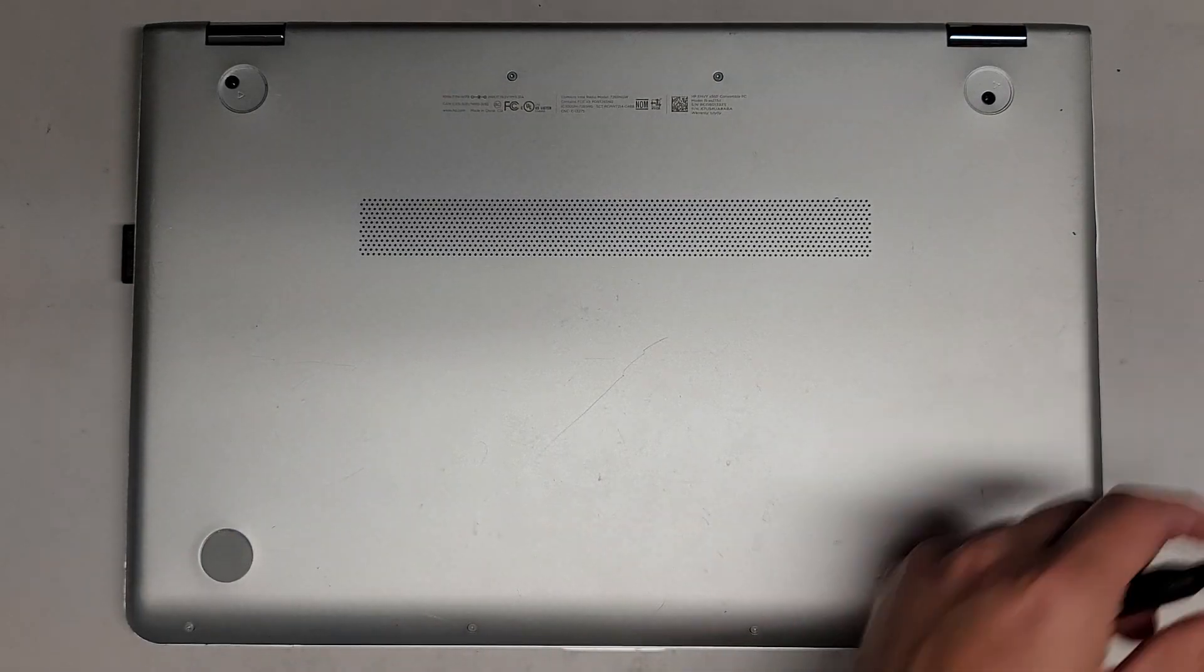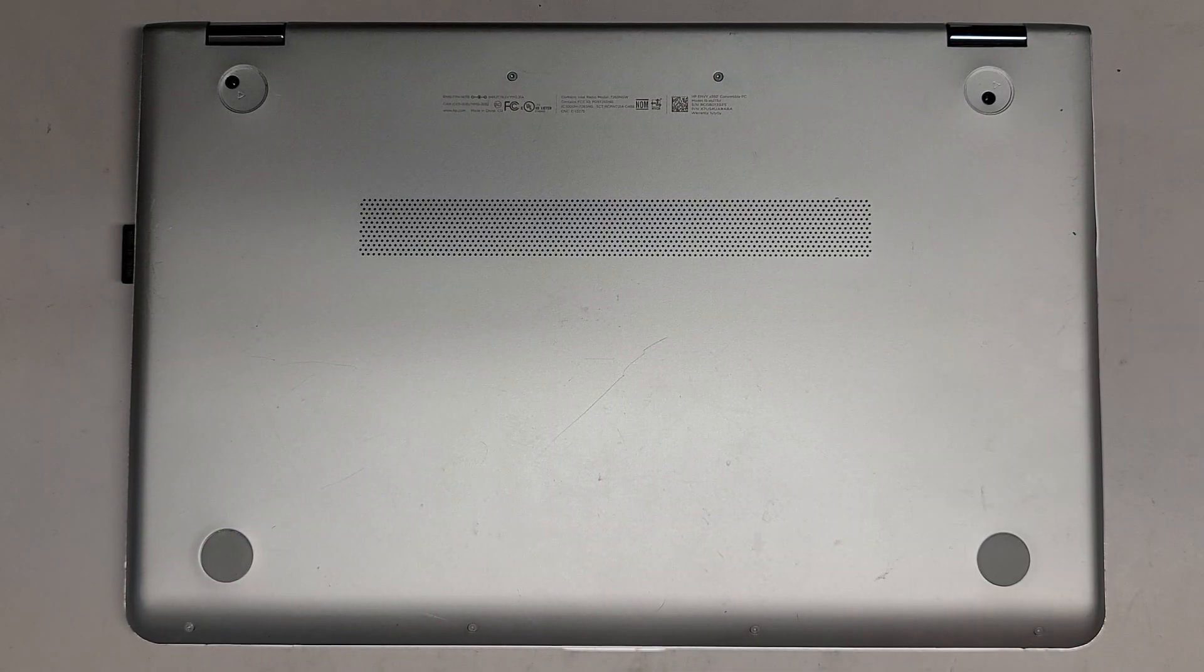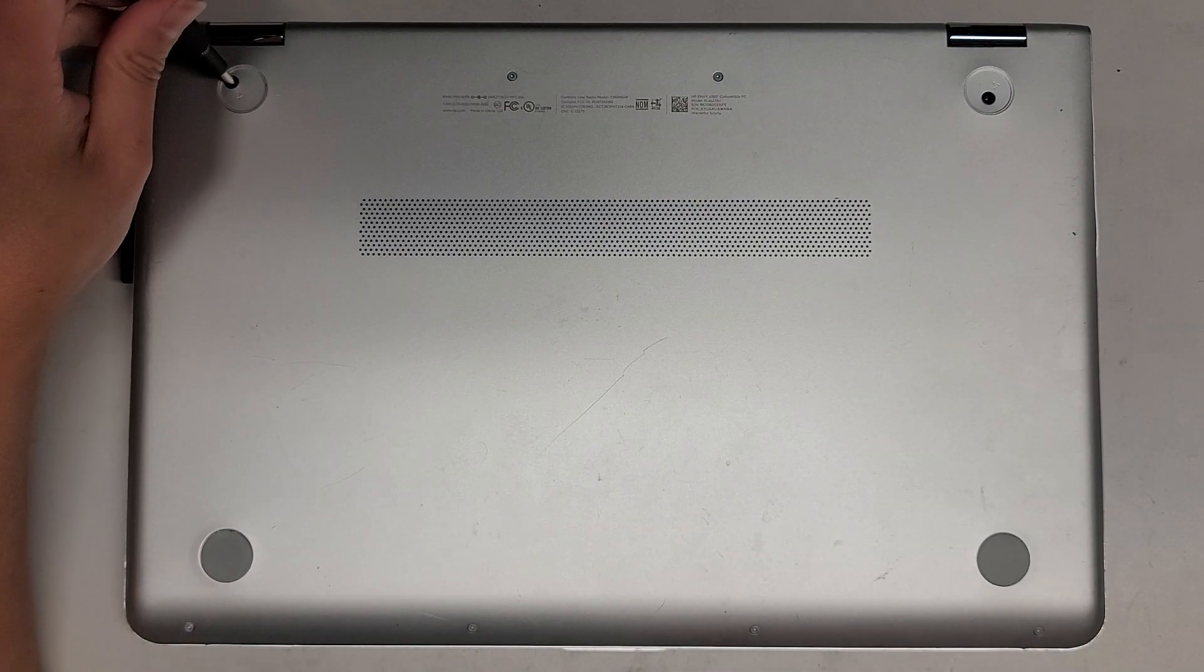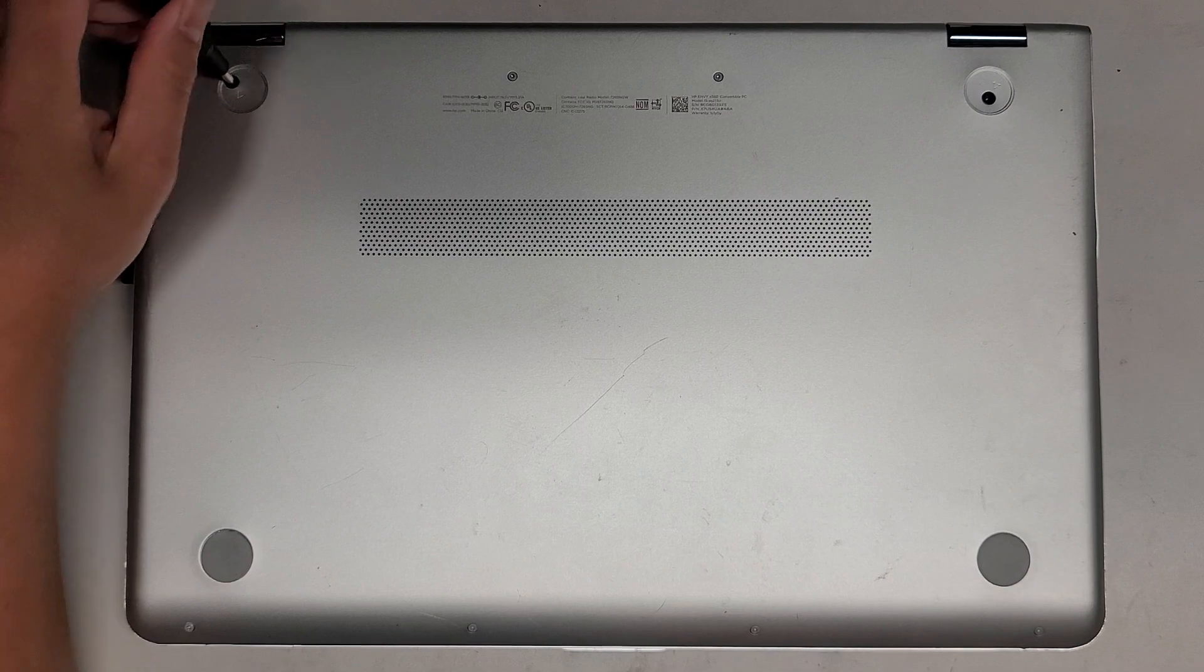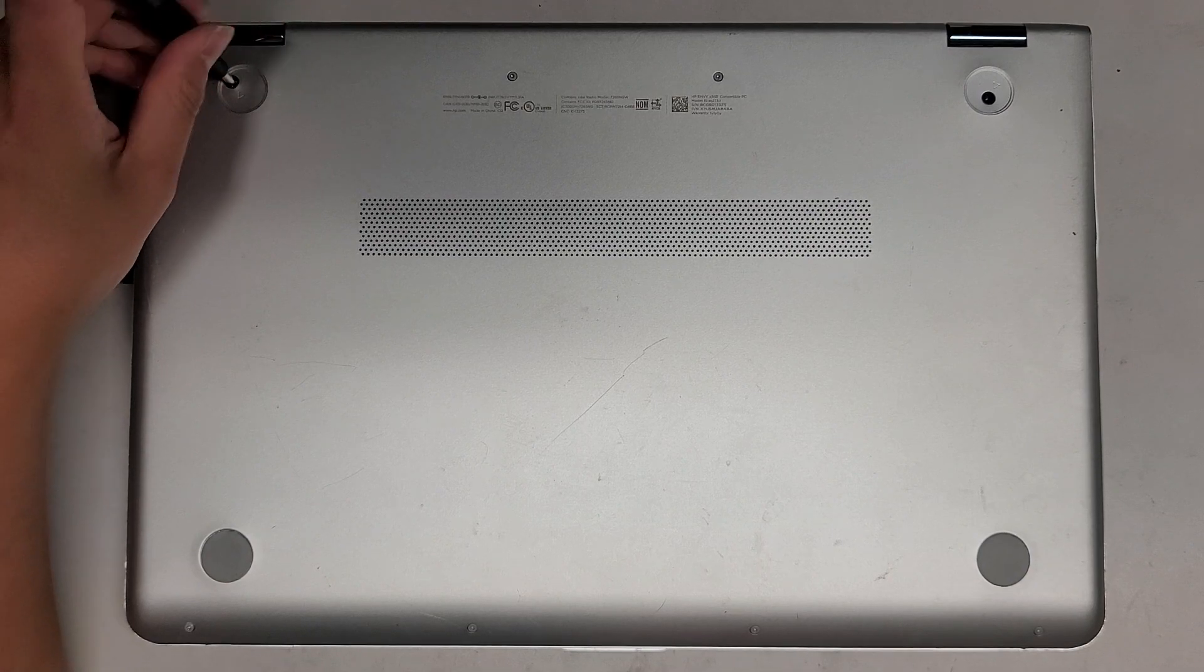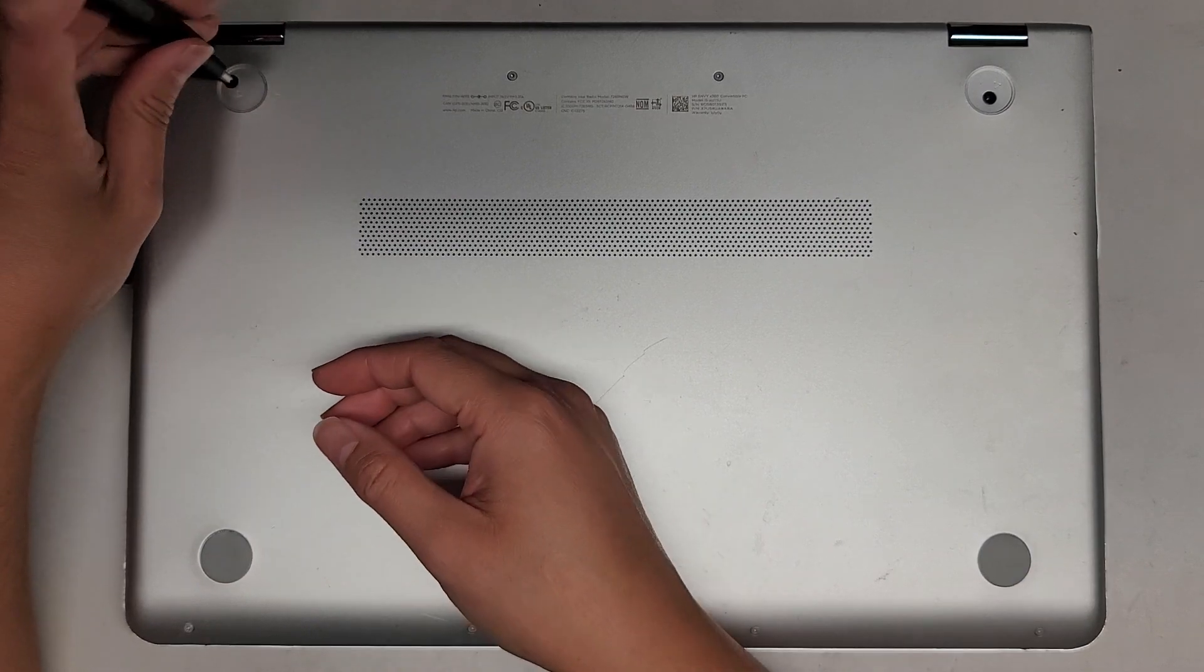The customer worked on this earlier to replace the fan, and then after that, the computer wouldn't turn on, so let's see what's going on.